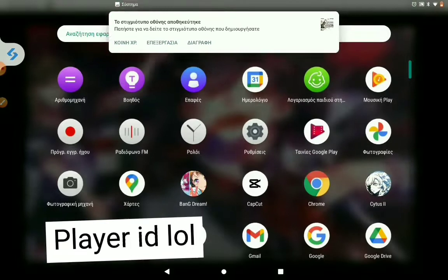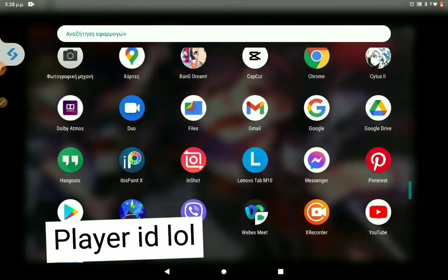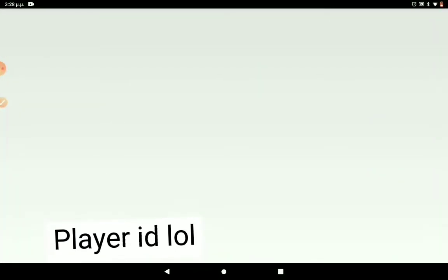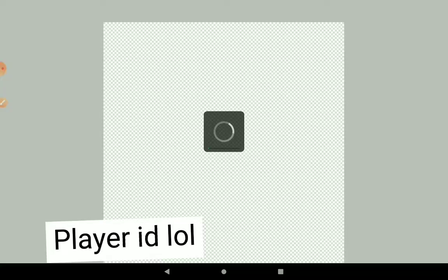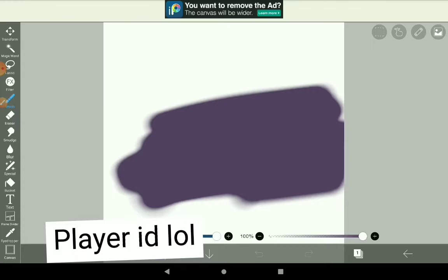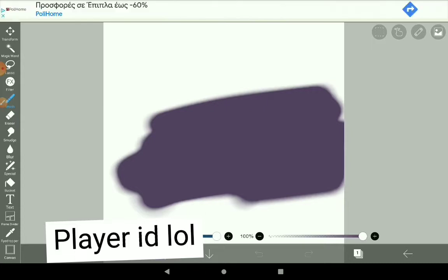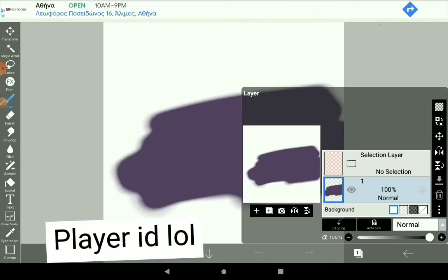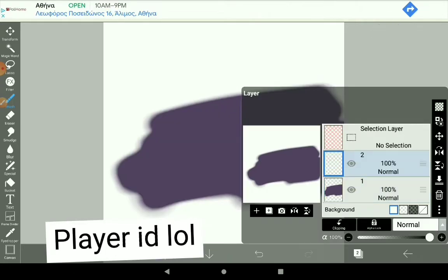Now go to Ibis Paint X, or whatever it's called, and then add a new creation and your paper. If you want, you can draw the color that you want your name to be, or just like me, just add a picture here.